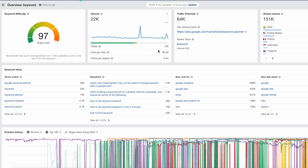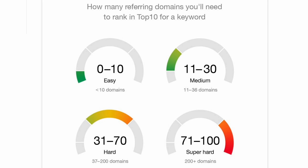The keyword research tool will show important metrics related to the keywords. The two main ones to look into are keyword difficulty and search volume. Keyword difficulty refers to how hard it will be for your keyword to rank. In Ahrefs, the keyword difficulty scale means from 0 to 10 it's easy, 11 to 30 medium, 31 to 70 hard, and 71 to 100 is super hard. If the tool you use does not have a keyword difficulty metric, Ahrefs offers a free keyword difficulty checker.